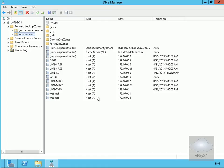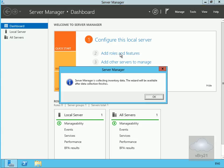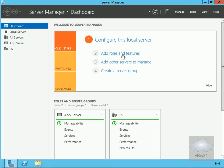I have client access server one and client access server two. On Long CAS 1, I've come into Server Manager and I want to add roles and features. We'll select Add Roles and Features and wait for it to finish collecting all the data.